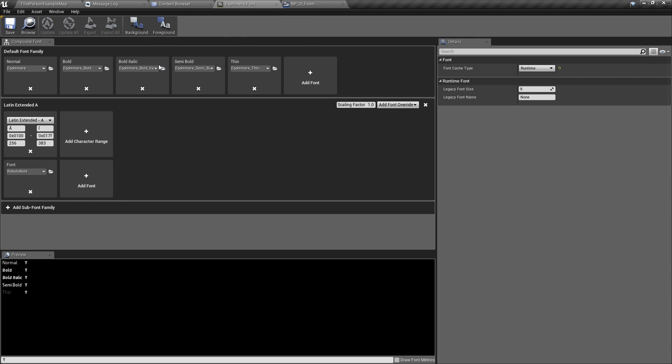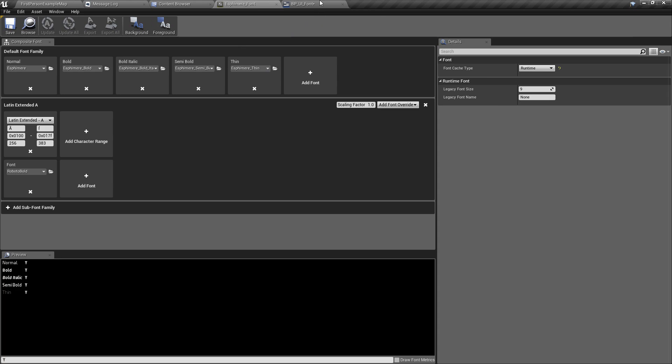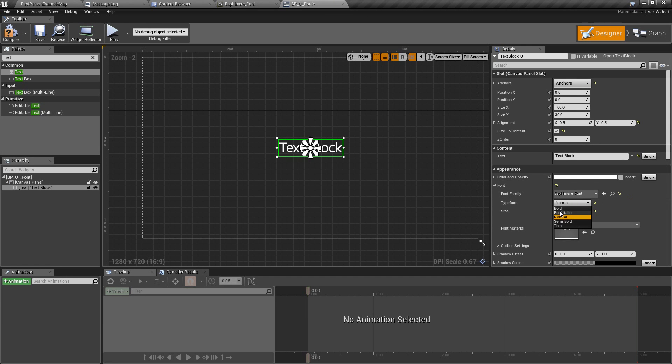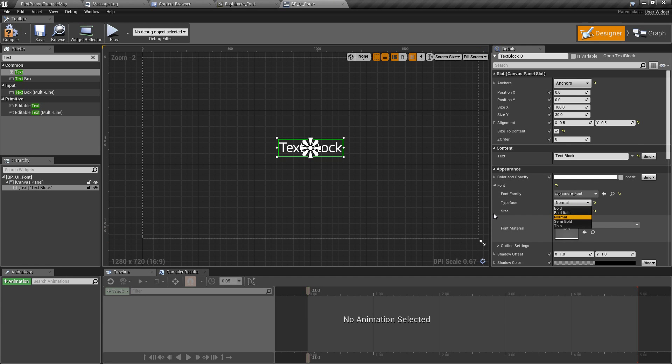And now remember those typeface names that we gave. Normal, bold, bold italic, semi-bold, thin. That's where this comes in handy. So now we have normal, bold, bold italic, semi-bold, thin. Perfect.